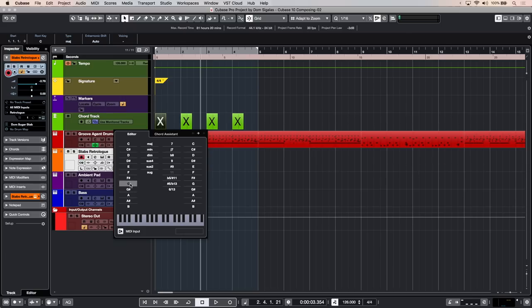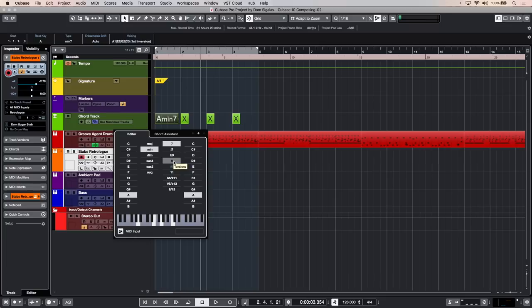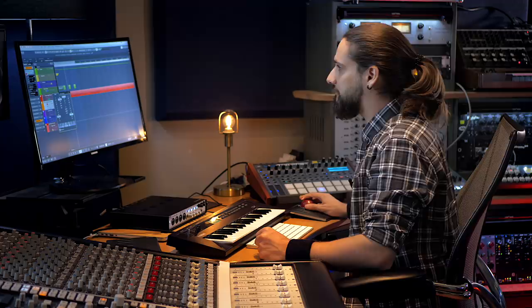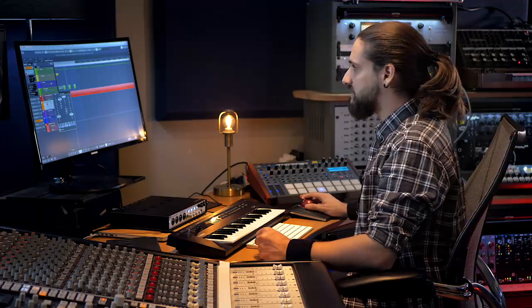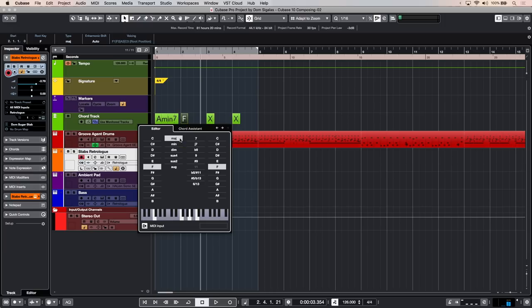Now I can set up the chord—maybe an A, maybe an A minor, or an A minor seventh, or if I want I can turn it into an A seventh with a ninth. Let's keep it simple, A minor seven. Let's go to the next chord, and maybe on this chord I want to have an F major. This sounds a little bit too clean, let's try with a major seventh.